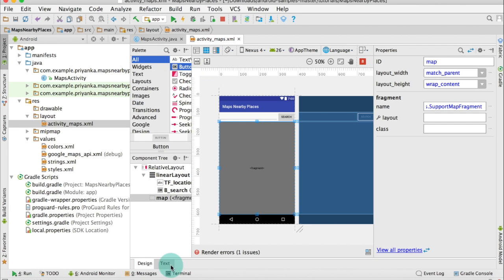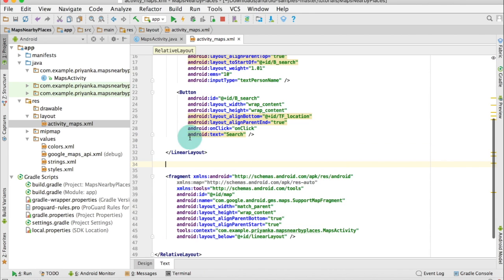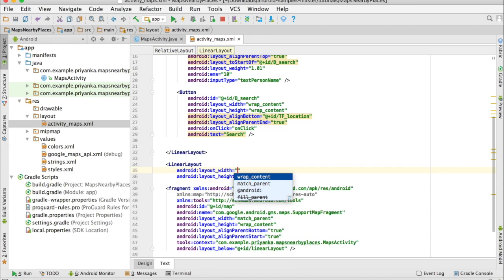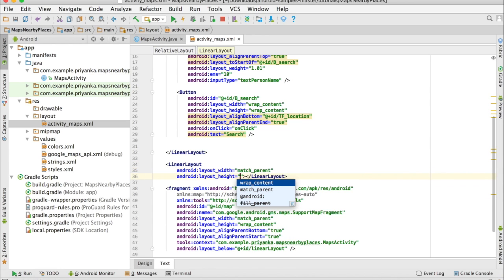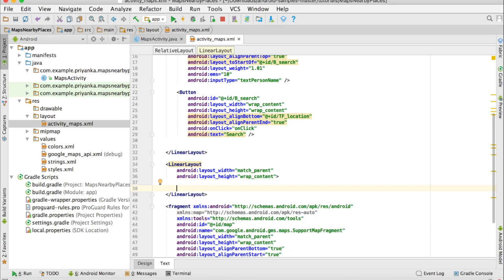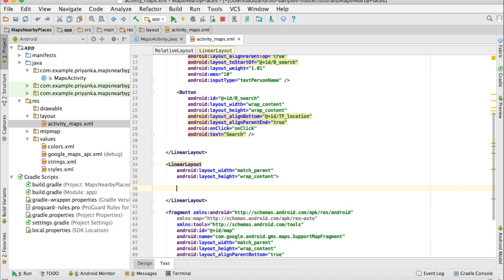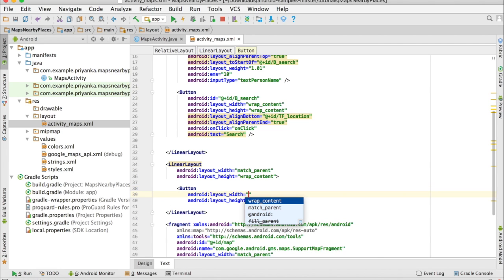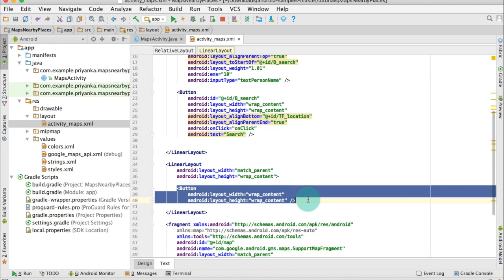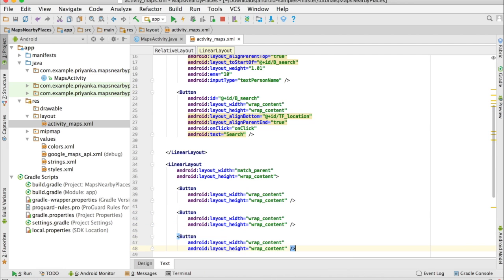Here, before the fragment and after the search bar and the button, I'm going to create a LinearLayout. For the width I'm going to write match_parent, and for the height I'm going to write wrap_content. Inside the LinearLayout I'm going to create three buttons, so write button, and for both the values I'm going to write wrap_content. You can just copy this and paste it here.